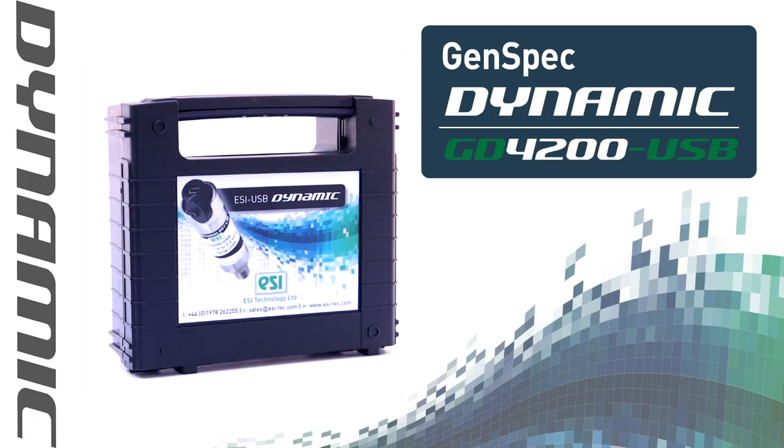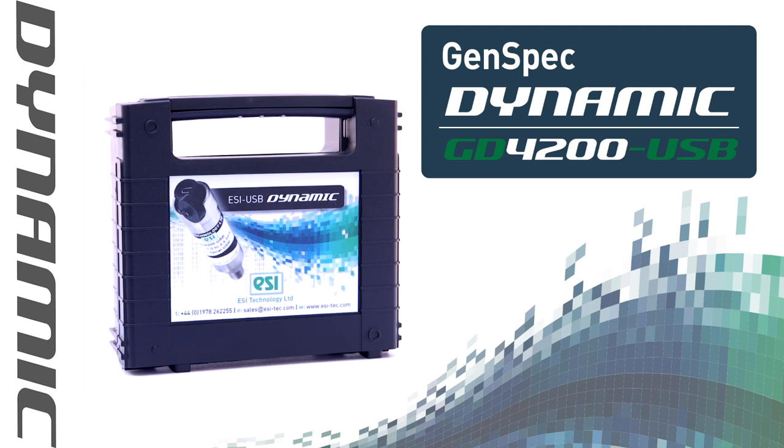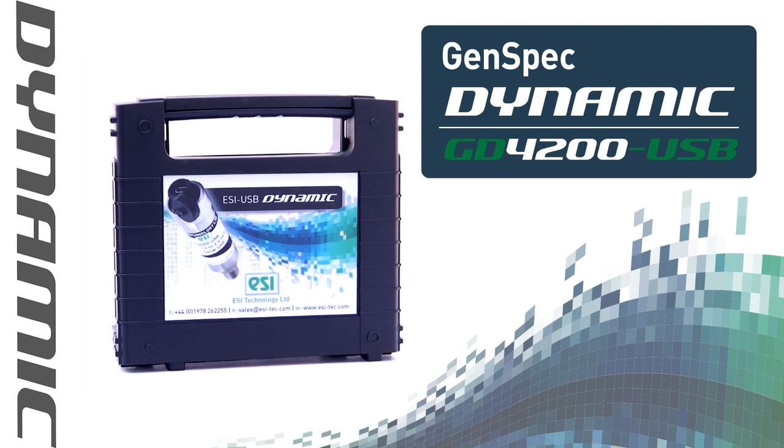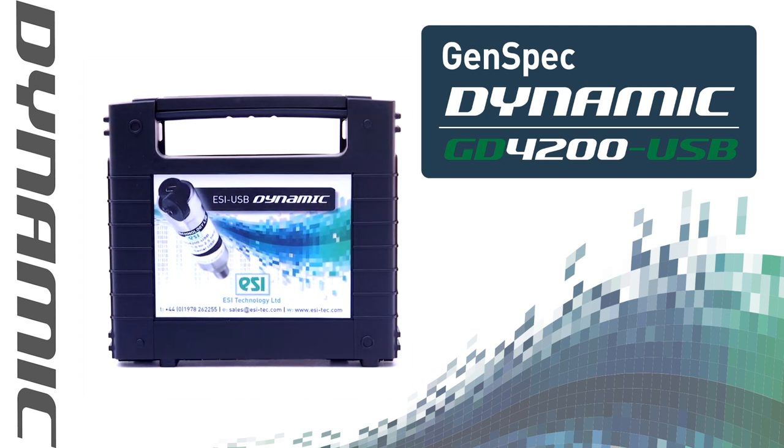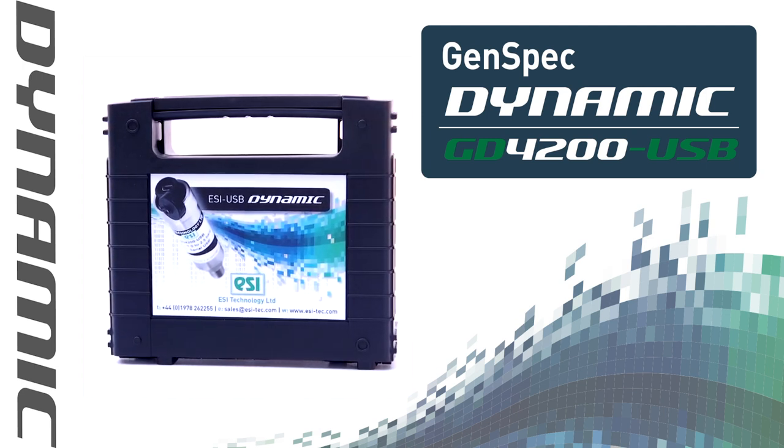Introducing the GD4200 USB Dynamic Pressure Transducer from ESI Technology Limited.